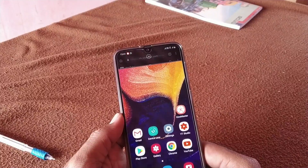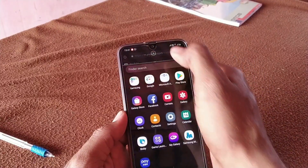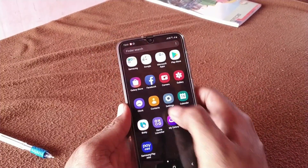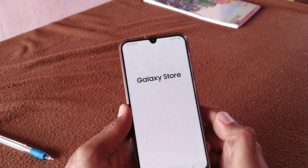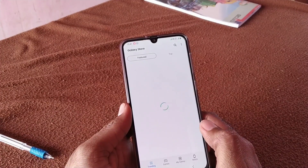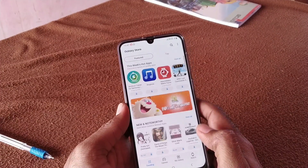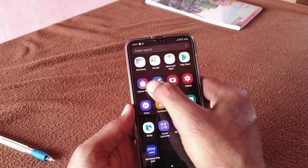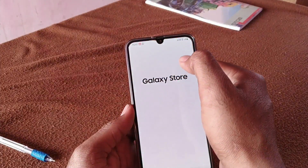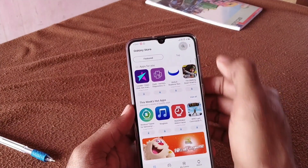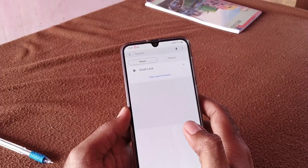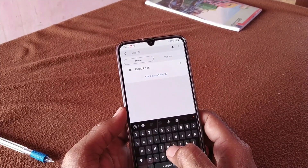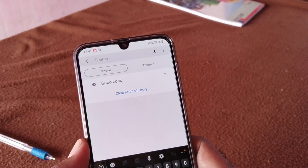Simply go to the Samsung A50 device. First of all, open the Galaxy Store — you can find the Galaxy Store. Then you have to search for 'Good Lock'. You can see Good Lock in the results.